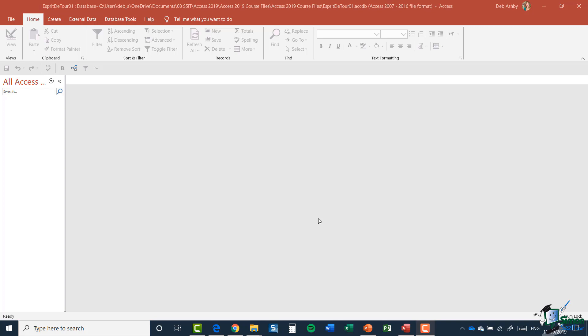Now the main example will be the Tour database and we created a starting point a little while ago. And now we're going to add some content.